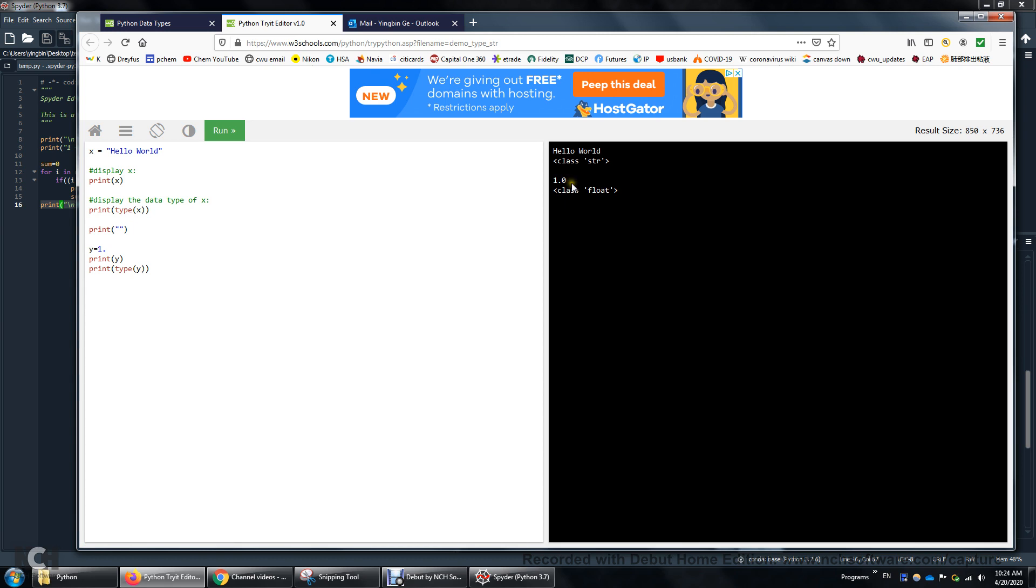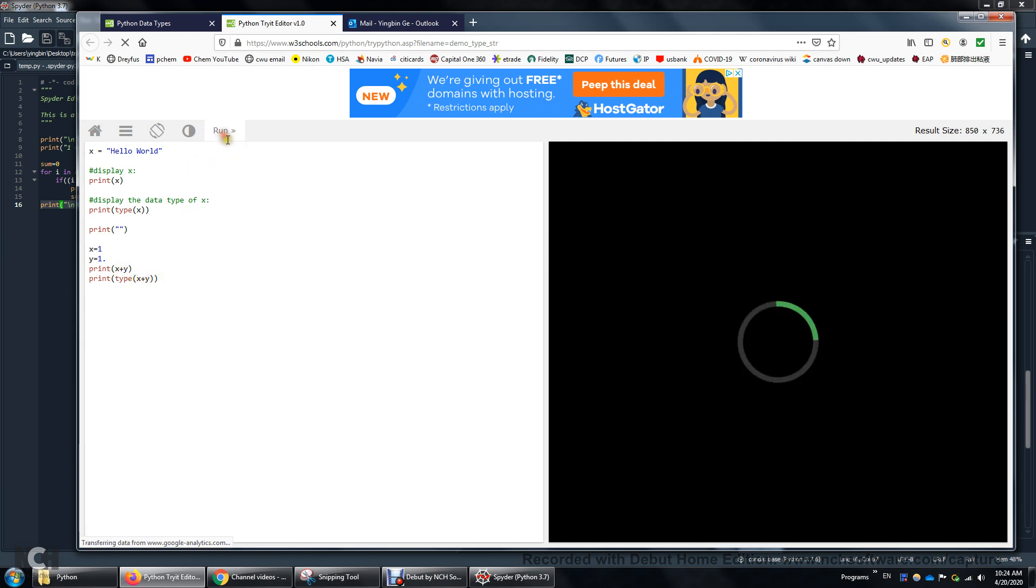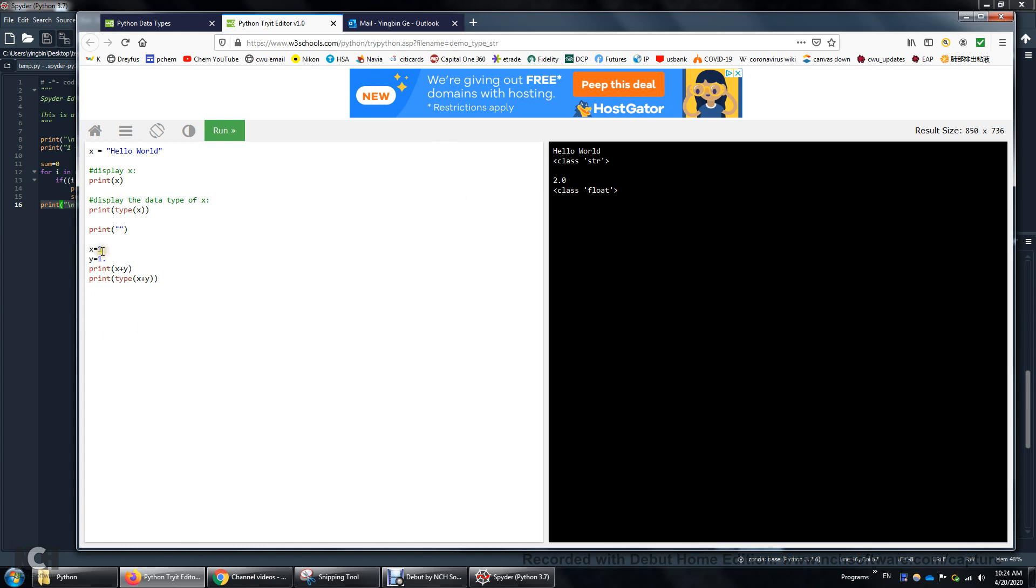So this is from print y. Y is 1.0. And then if I print the type of y, it's going to be a float. One more thing. If x is an integer, y is one point. What about x plus y? So I'll let you think about it. So I'm clicking this run. X plus y. What's the result? Okay. It's 2.0. So x is an integer. Y is a float. But when we do x plus y, the result is a float number. The type is going to be a float number. All right. That's all for today.